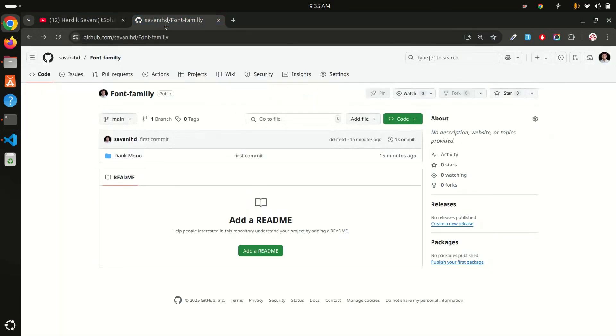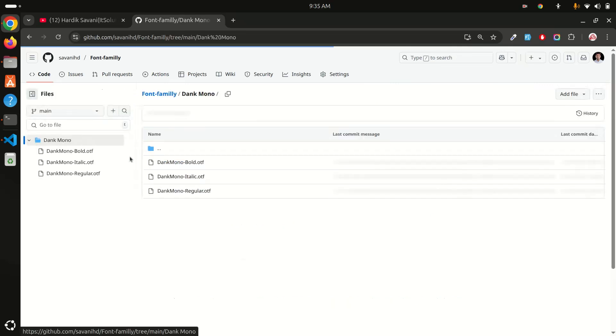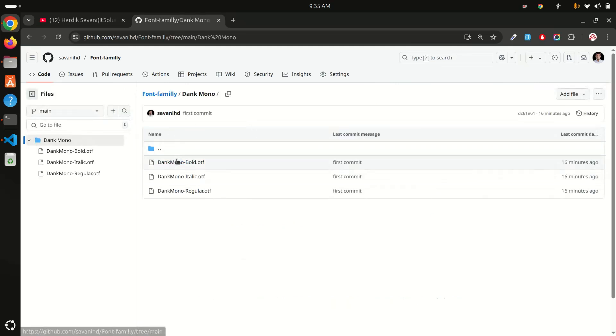I have created a GitHub repository for it. You can see the Dank Mono folder where you can download bold, italic, and regular fonts. I will add this link to my video description.